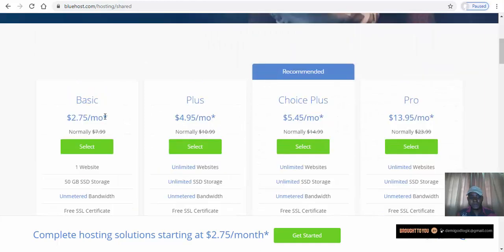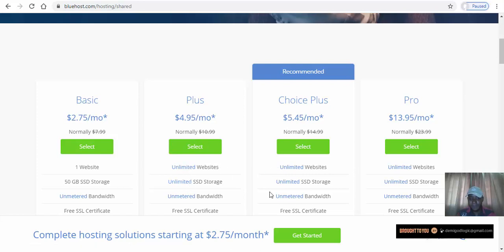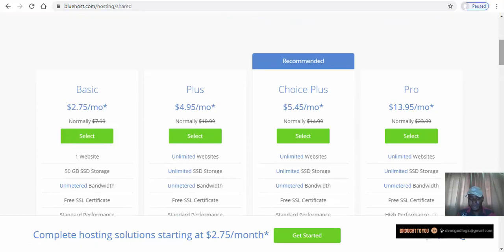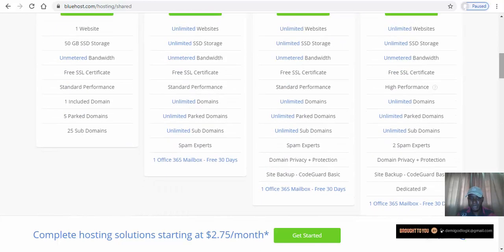for Bluehost you can host one website for about three dollars a month, or unlimited websites for about five dollars a month with unmetered bandwidth and all of that. The Choice Plus plan hosts for six dollars a month with unlimited storage — you can compare them and choose the one you want to use.